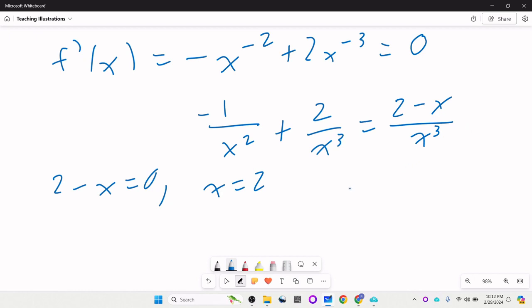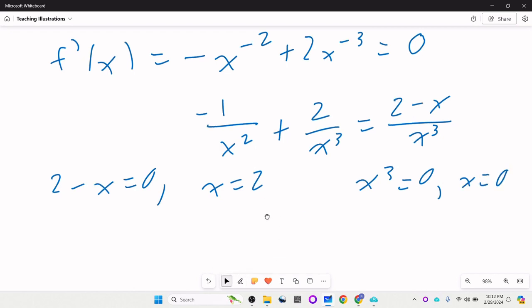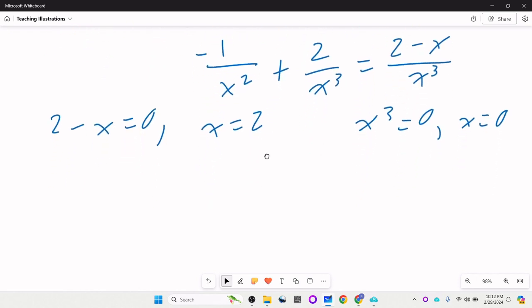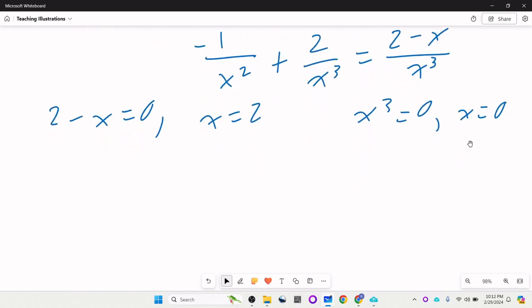The fraction is undefined when the bottom is zero: x³ = 0 gives x = 0. So if there's a min or a max, it would have to be at either x = 2 or x = 0.